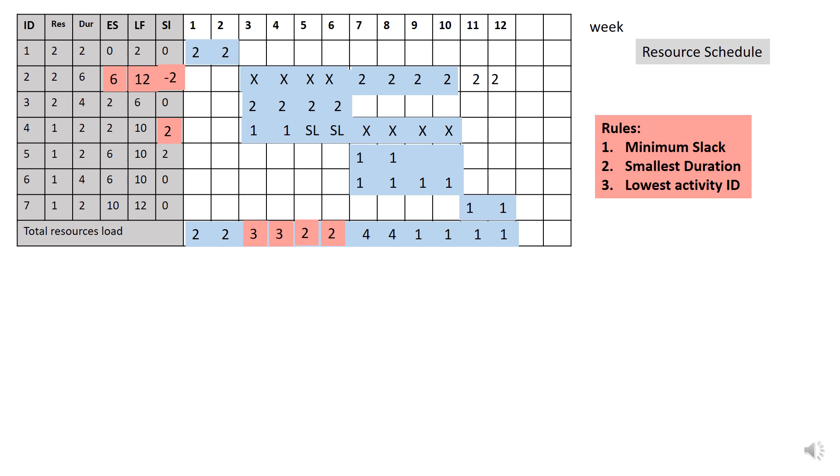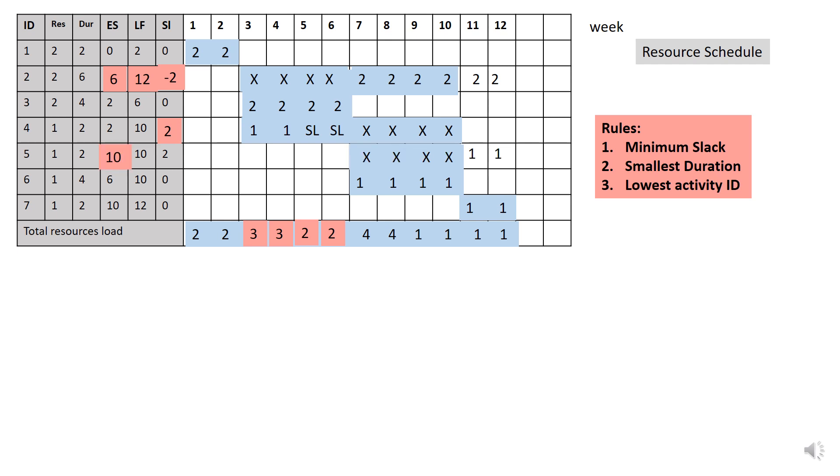So the next activity also has the same status. Rule 1 still applies for this case, so to identify the minimum slack. In this case, activity 6 is 0. You can just load activity 6. And for activity 5, you need to shift the start time until total resources is not more than 3. In this case, the new early start for activity 5 is at week 10 and late finish is at week 12. Since you have shifted to the next 4 weeks, thus the slack has become negative 2.